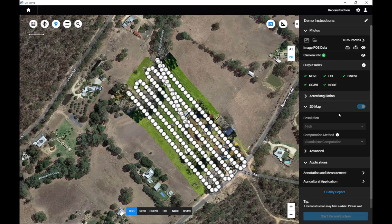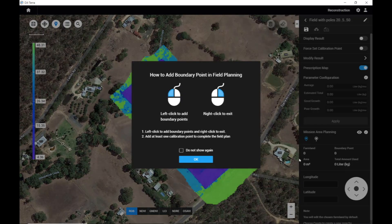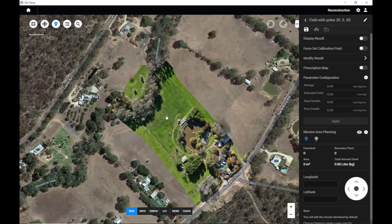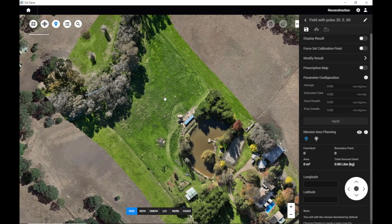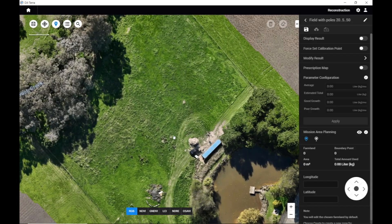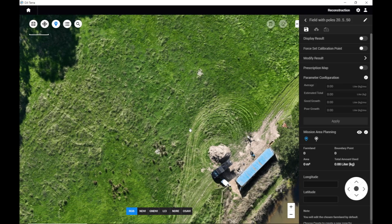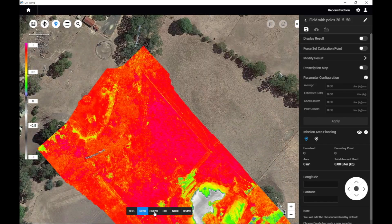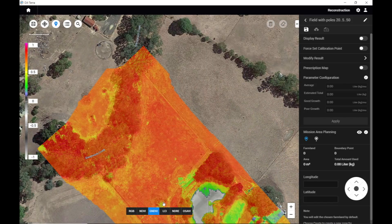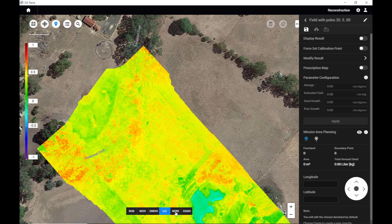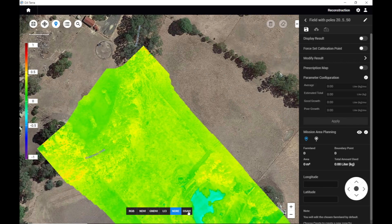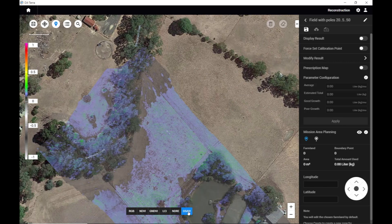Once it's processed, I've gone into Agricultural Application. Here we've got the Auto Mosaic — looks wonderful. You can go into NDVI, GNDVI, LCI, NDRE, and OSAVI.